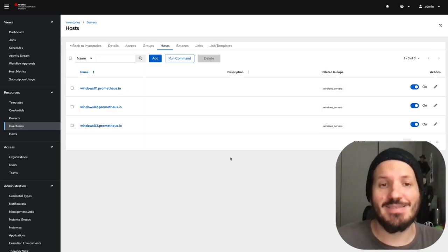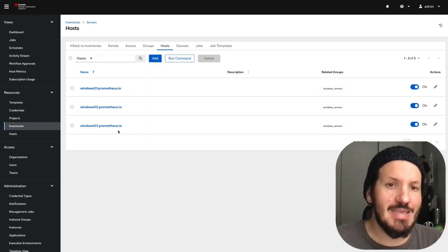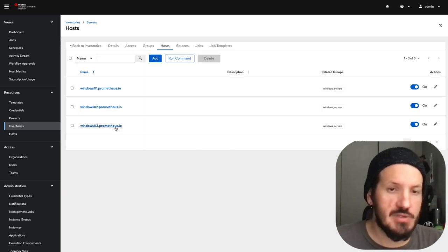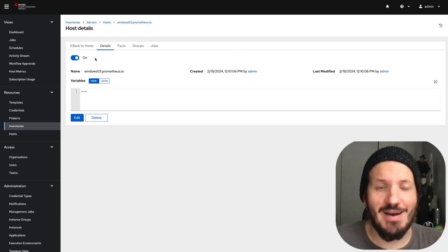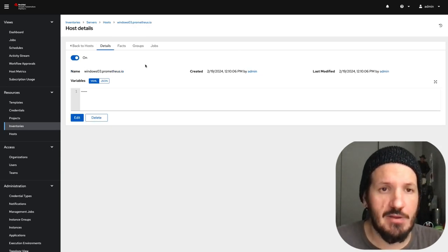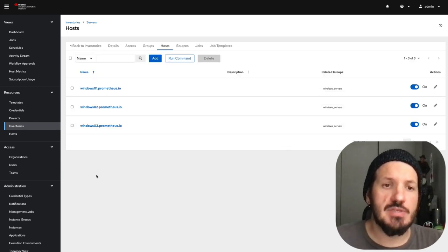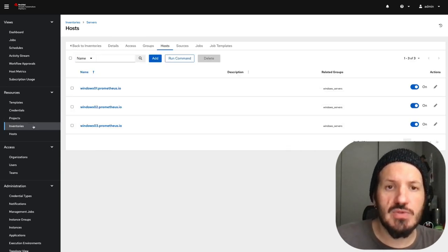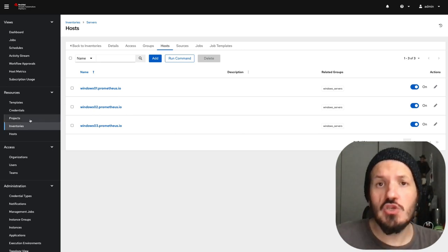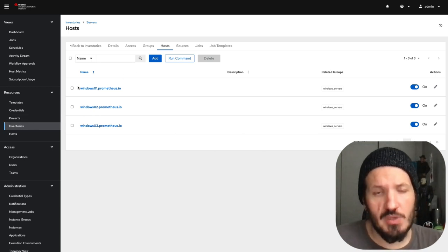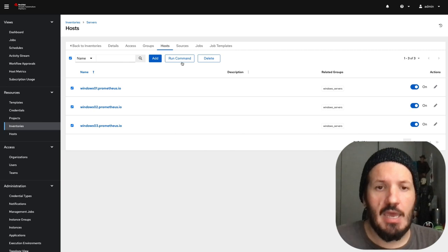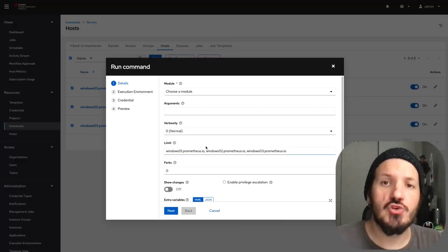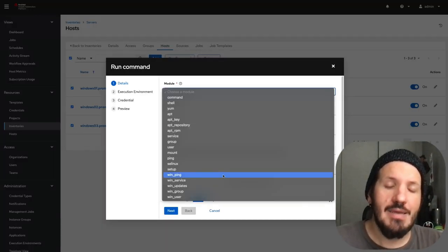One of the easiest ways to test this is using ad hoc commands. We're going to select all our hosts, go to run command, and trigger a module of WinPing.